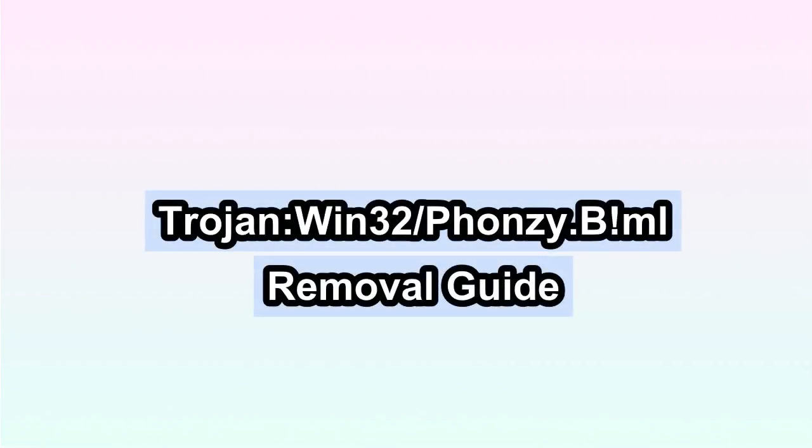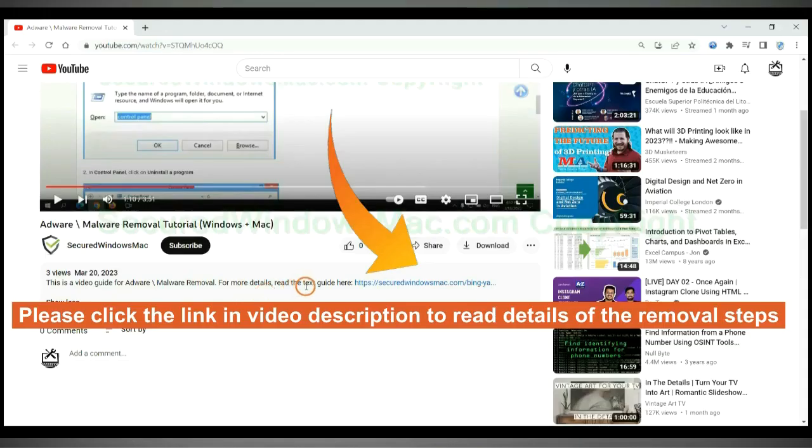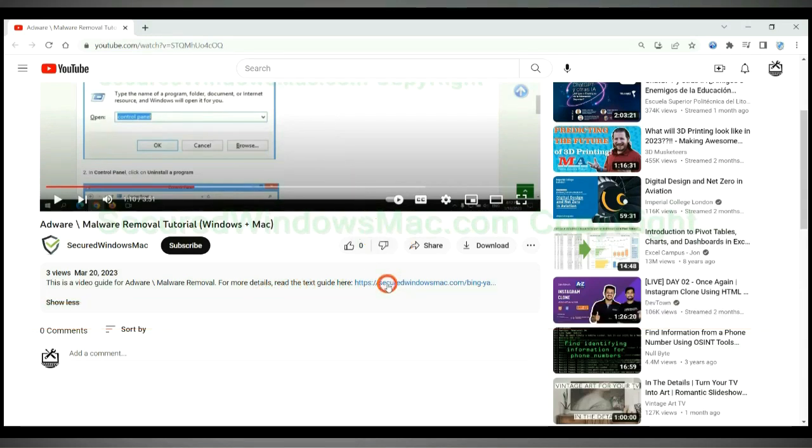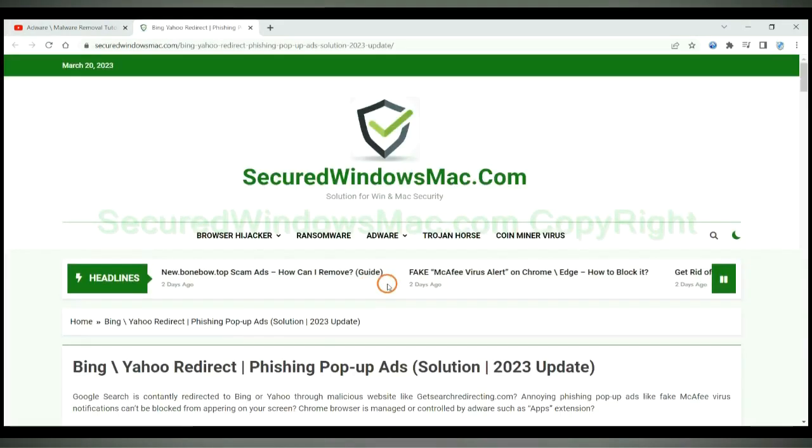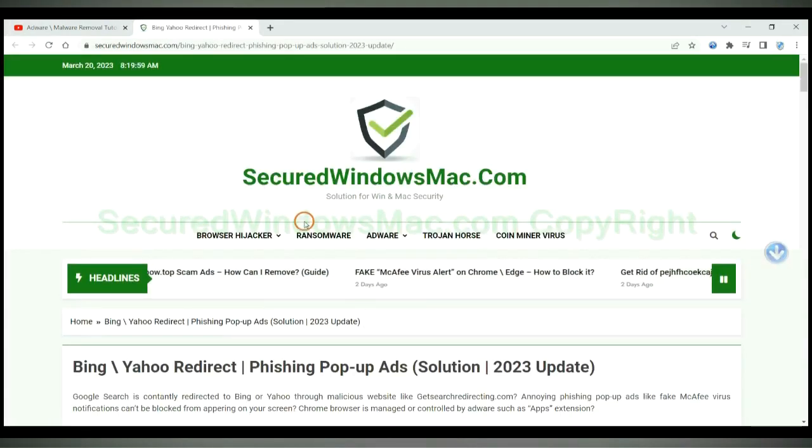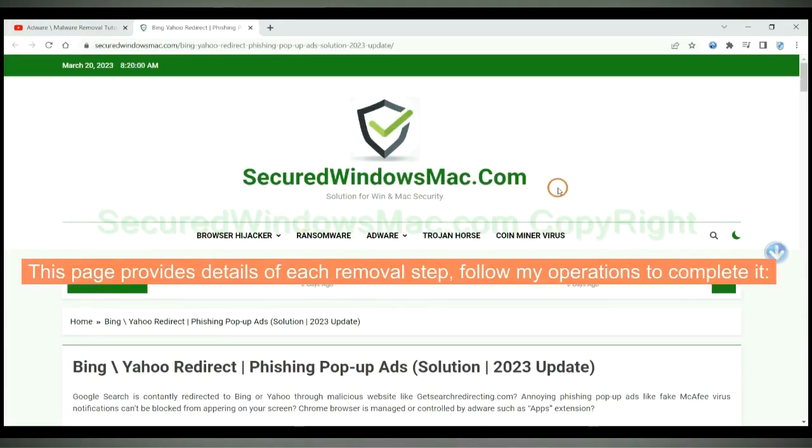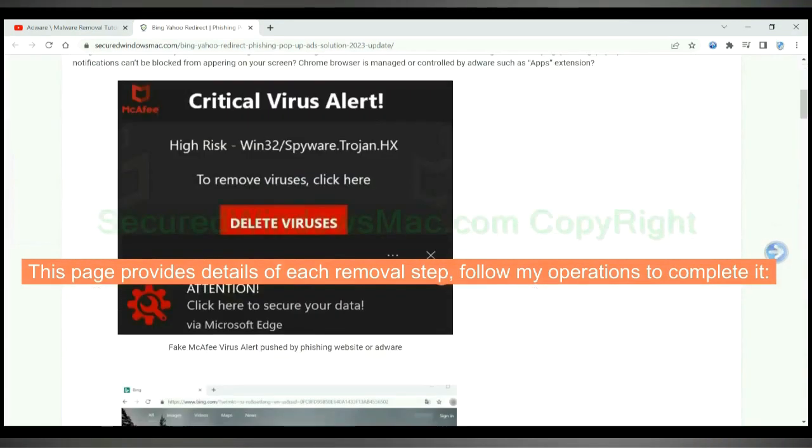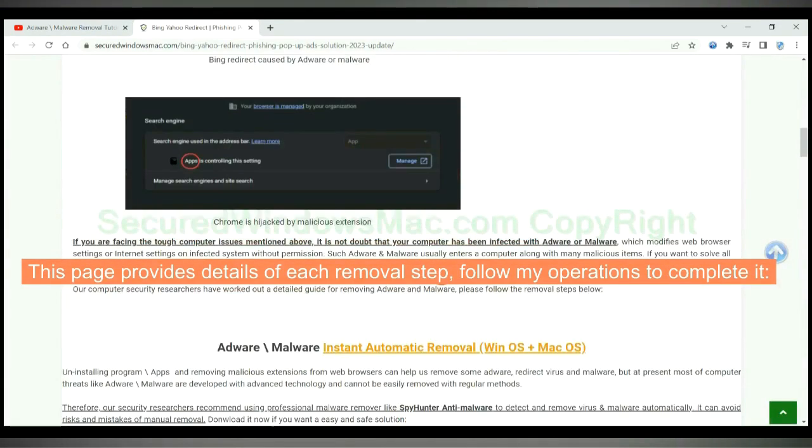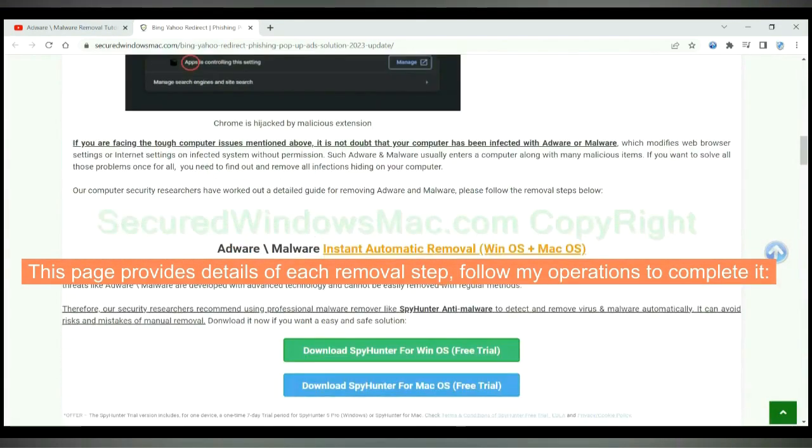This video will show you how to remove Trojan:Win32/Phonzy.B!ml virus. Please click the link in video description to read details of the removal steps. This page provides details of each removal step, follow my operations to complete it.